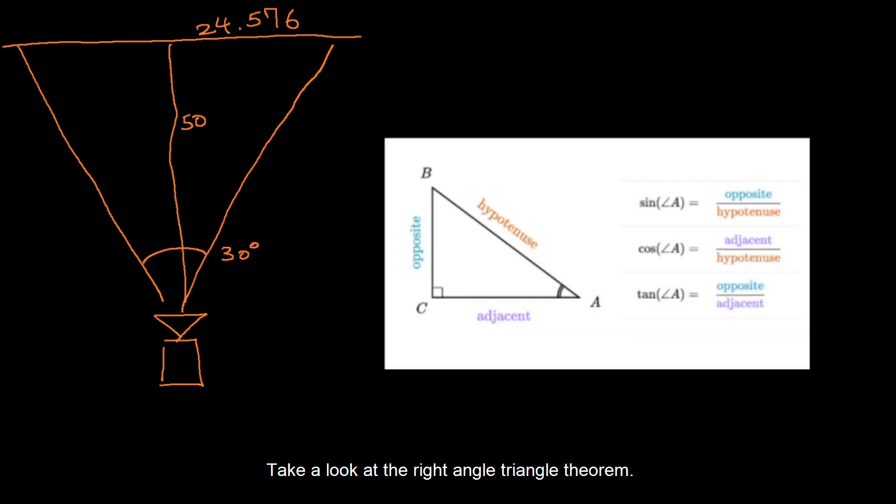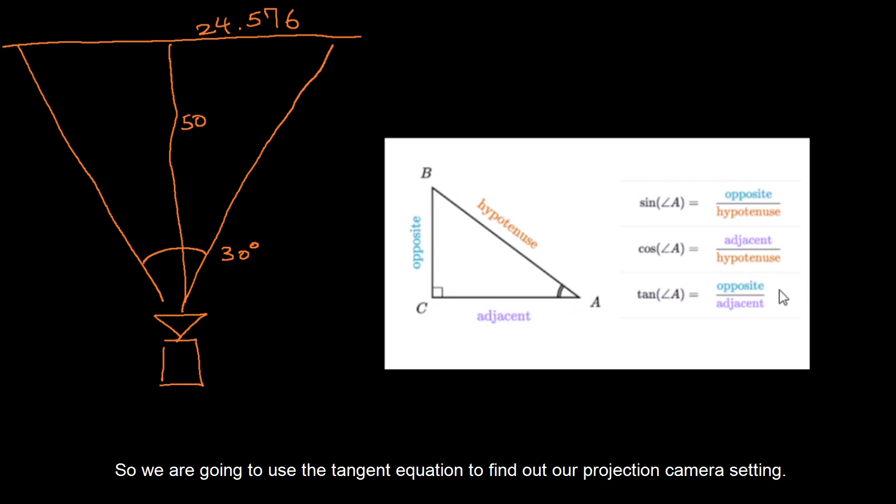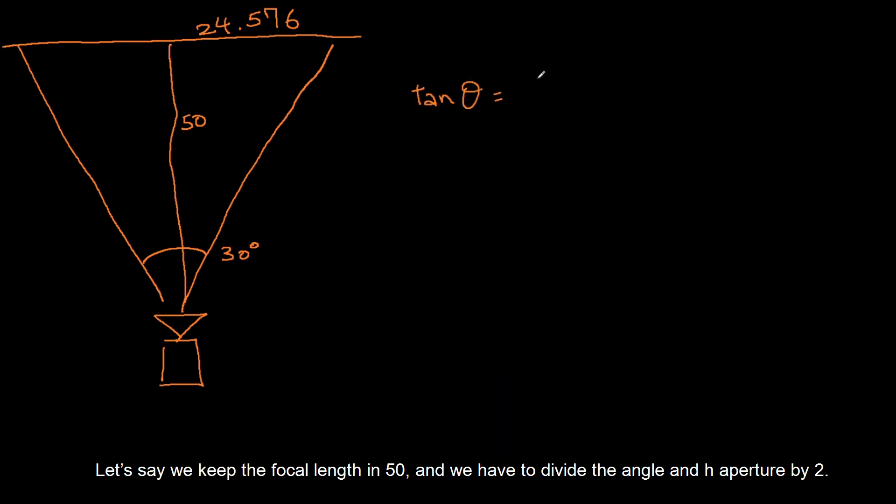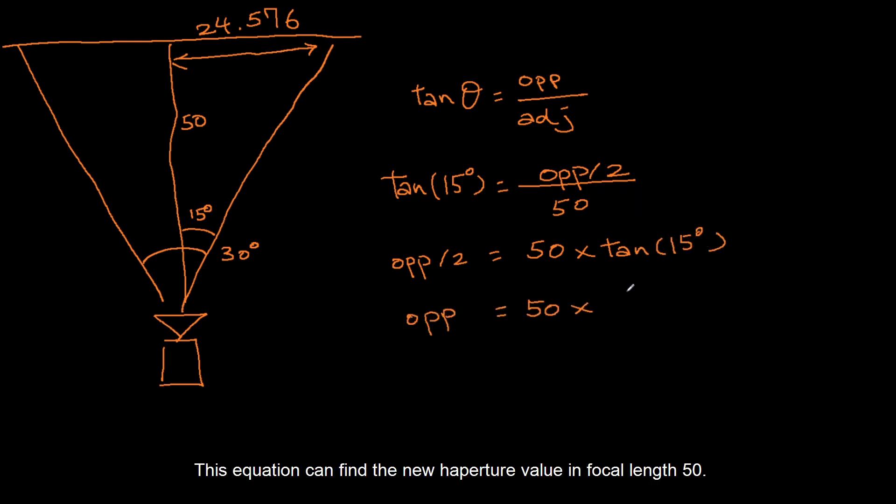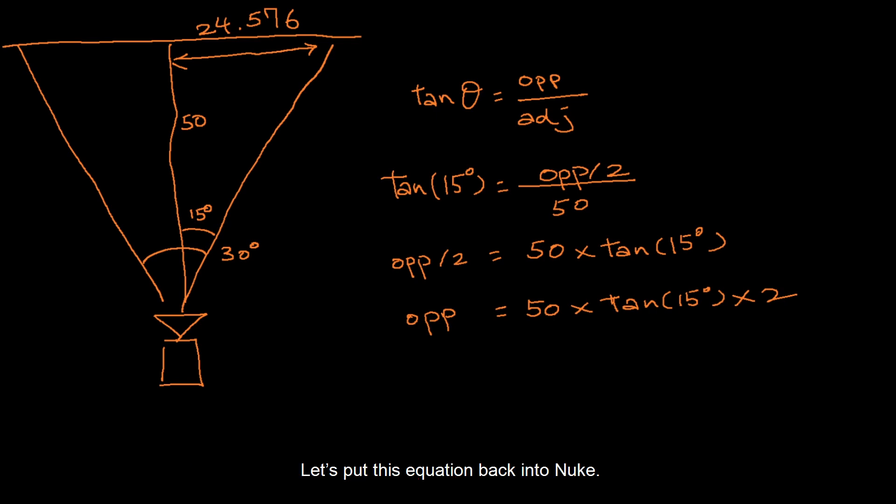Take a look at the right angle triangle theorem. We have the angle, adjacent length, and opposite length. So we are going to use the tangent equation to find out our projection camera setting. Let's say we keep the focal length in 50, and we have to divide the angle and h aperture by 2.